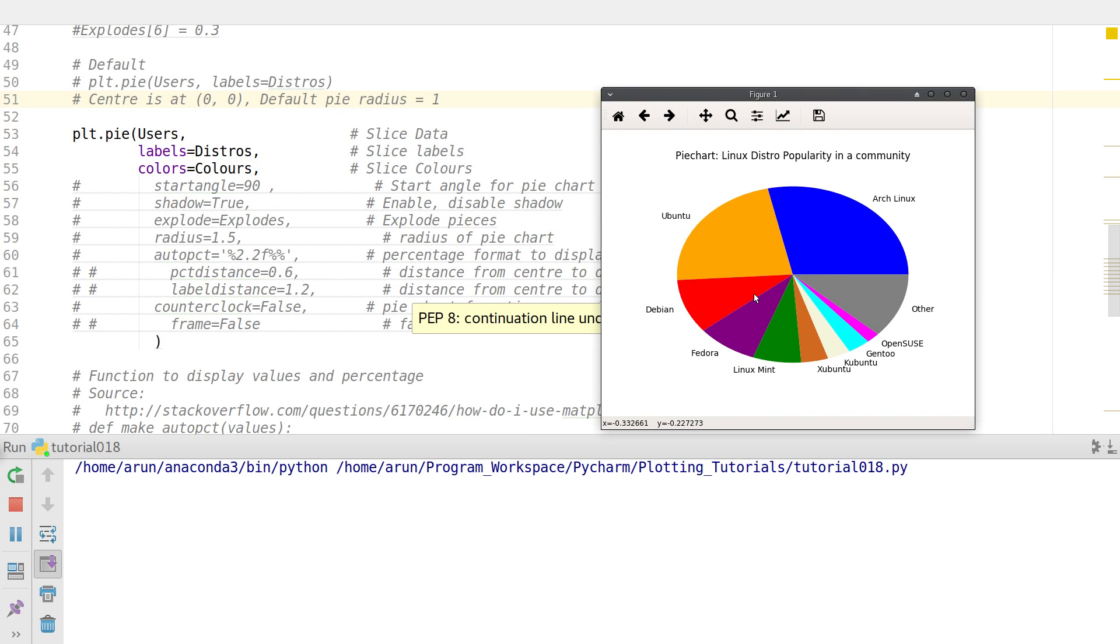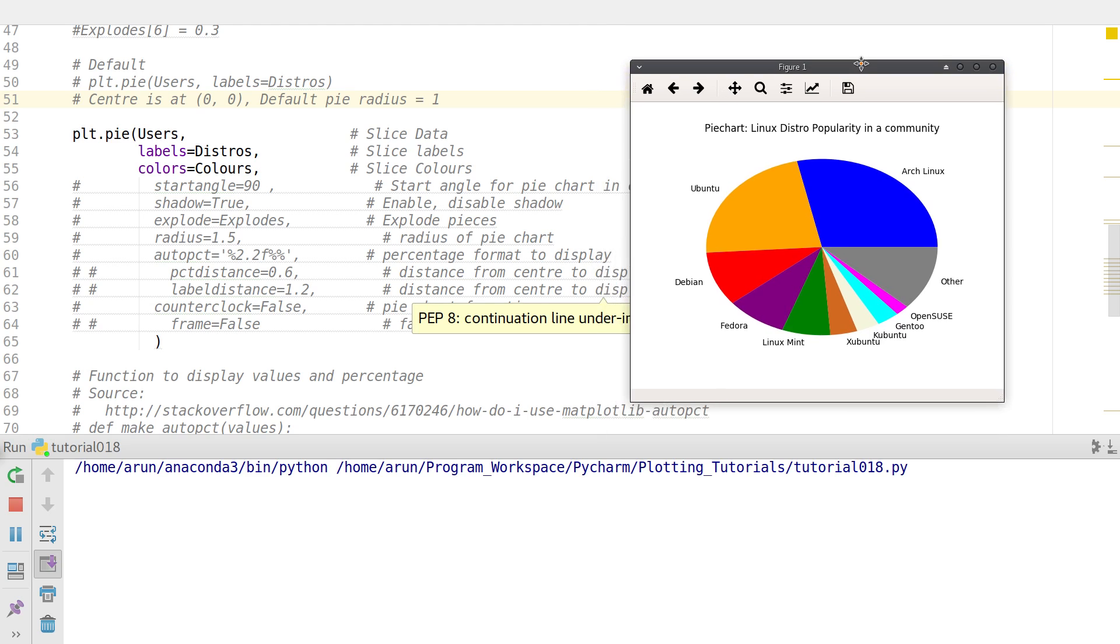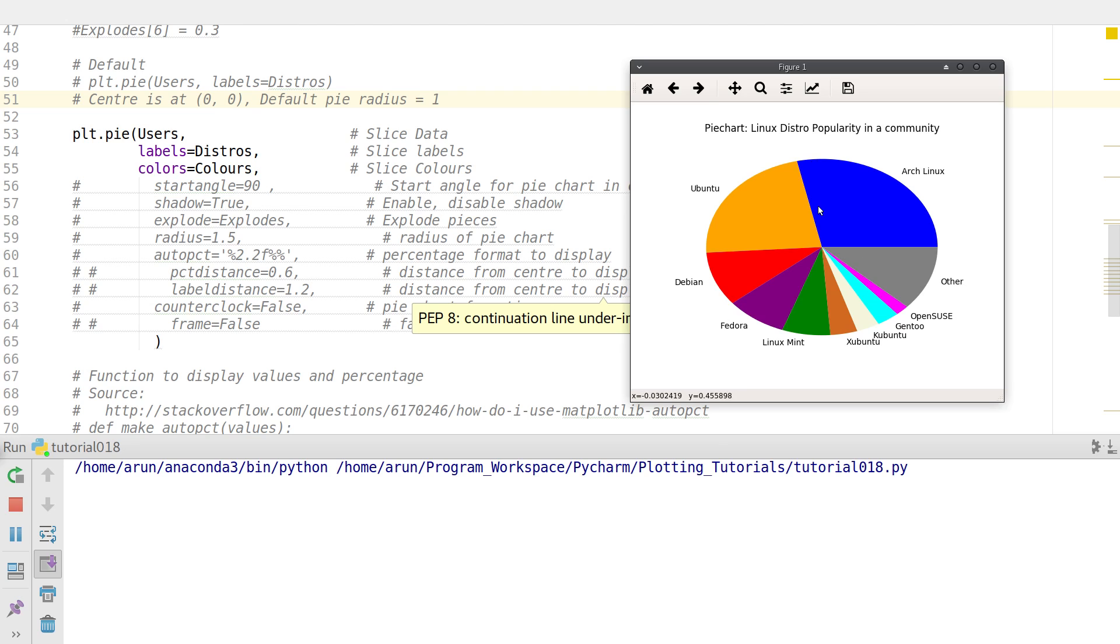Now let's look at some of the properties, the angle and radius properties. Now let's say you want this Arch Linux, that's the first entry, to start from this line over here. So in the xy plane, this line is actually at 90 degrees with respect to the x-axis in the counter clockwise direction. So this chart over here by default starts from 0 degrees with respect to the x-axis in counter clockwise and anti-clockwise direction.